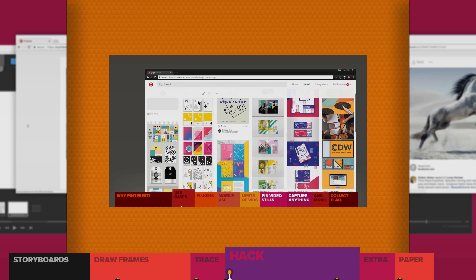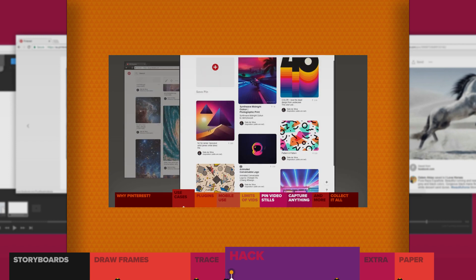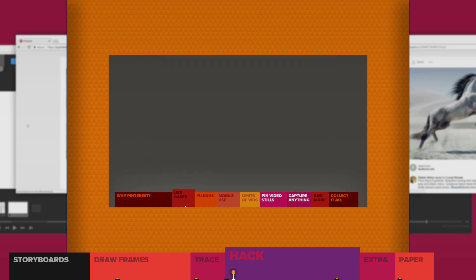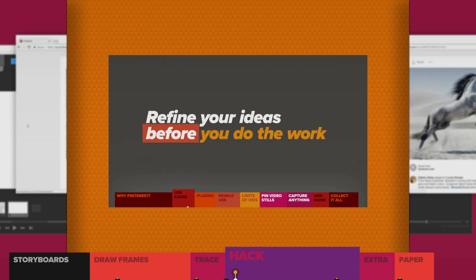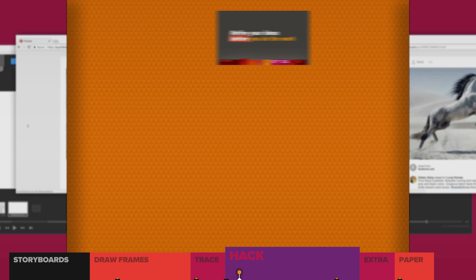Hold up. Let's take a second. One, I've got a Pinterest tutorial. You should go watch that. And two, before you do anything,